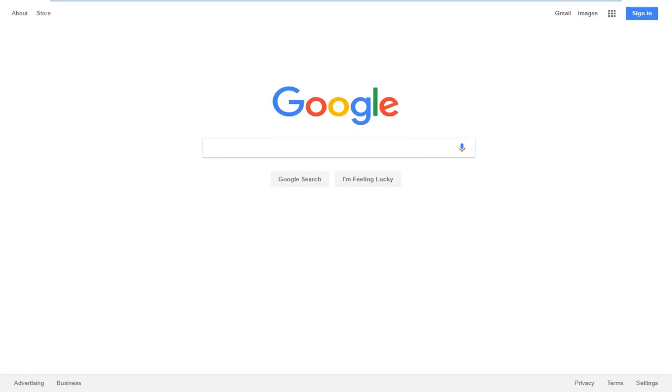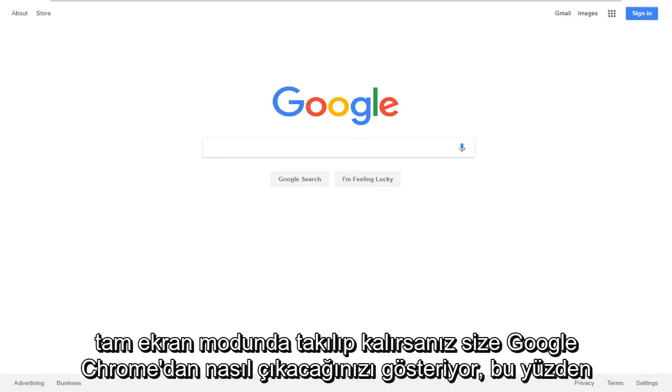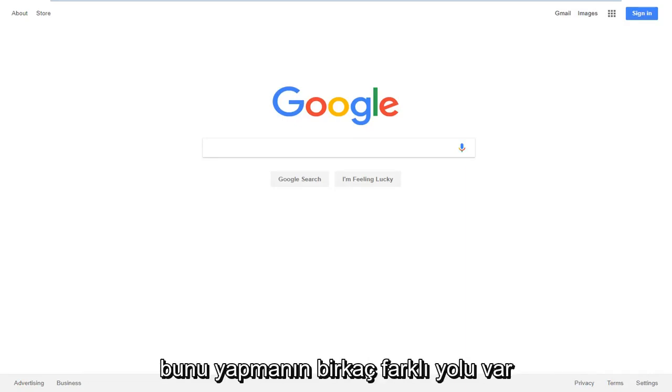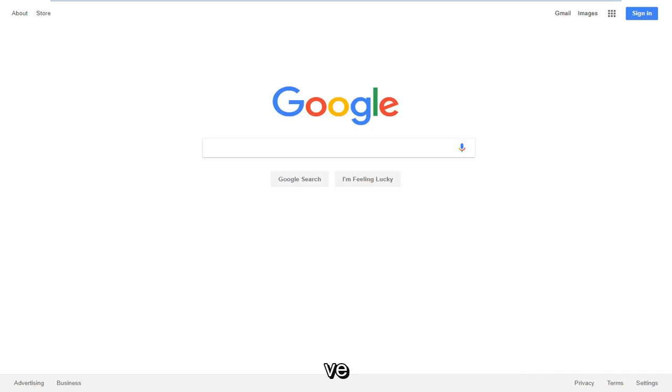In today's tutorial, I'm going to show you guys how to get out of Google Chrome if you're stuck in full screen mode. There's a couple different ways to do it and I'm going to explain quickly how to do it.